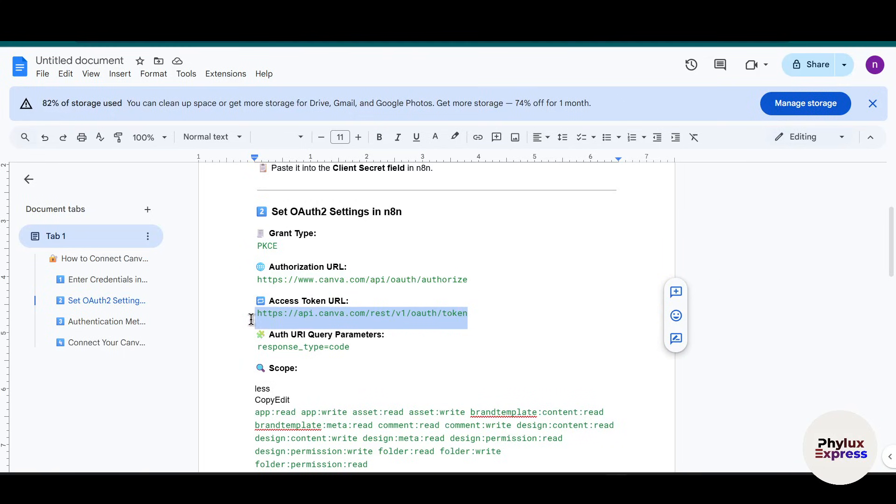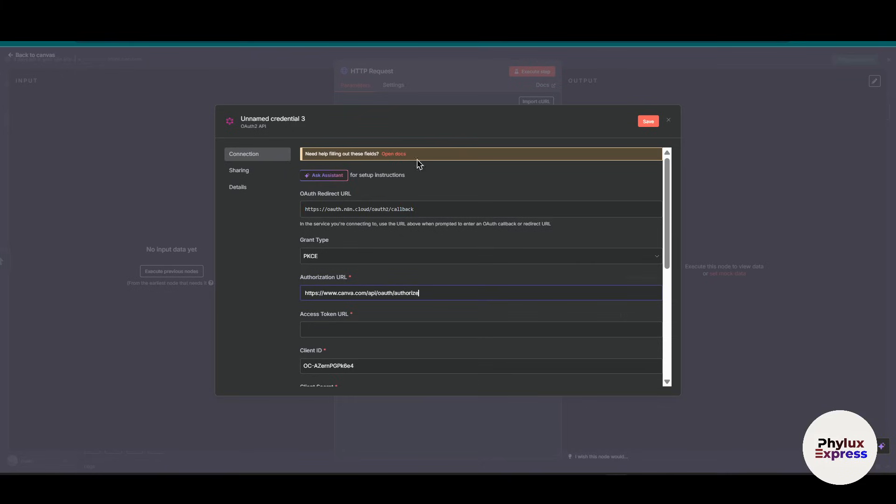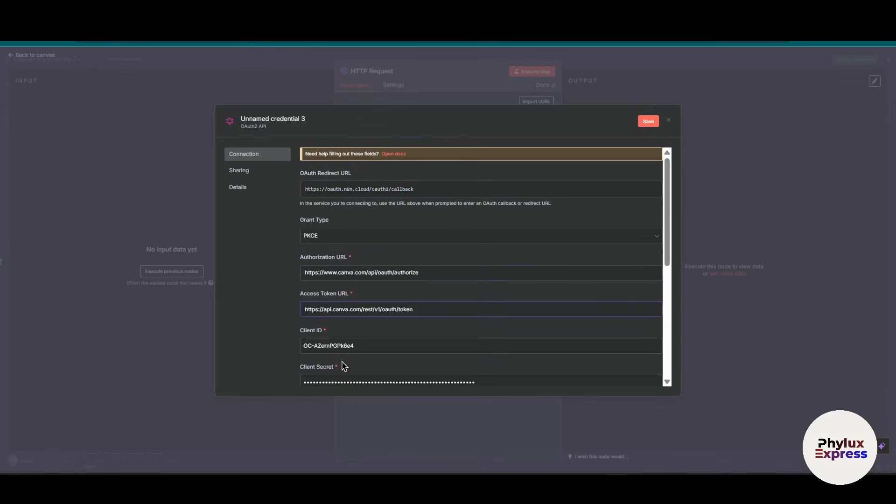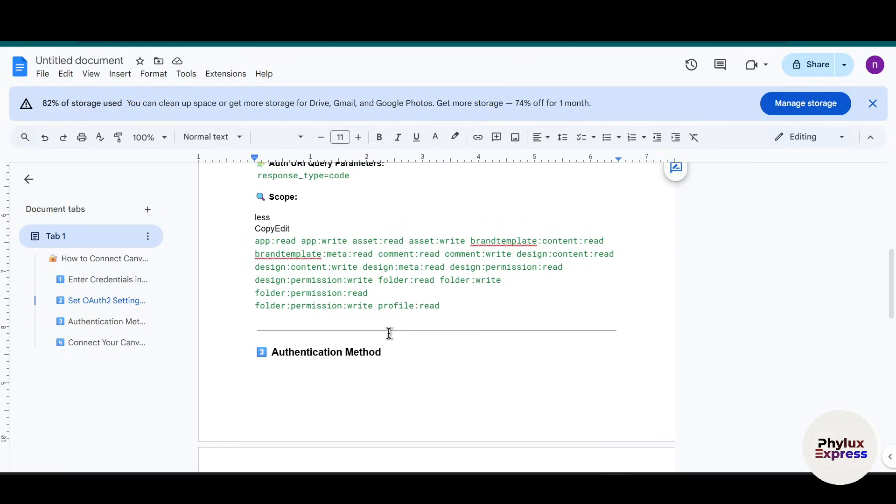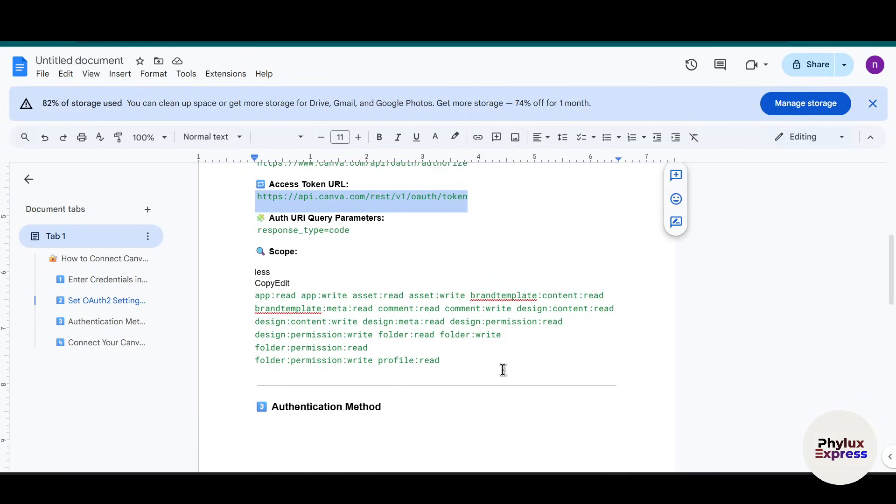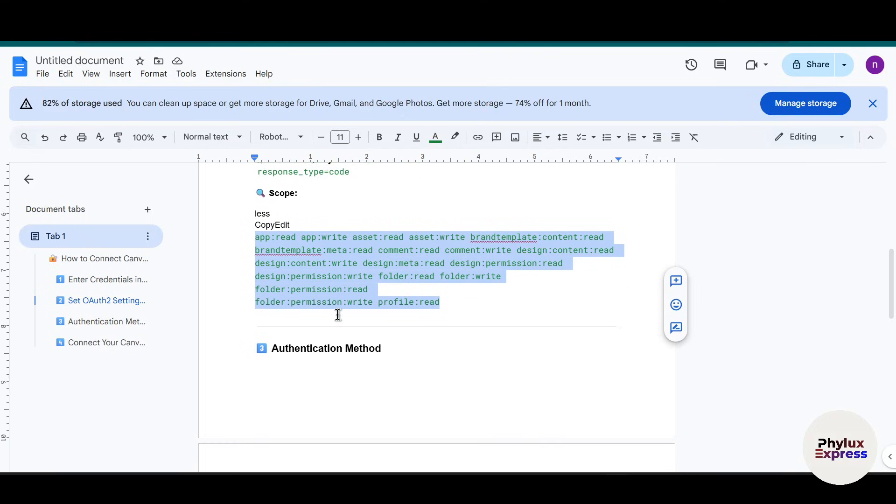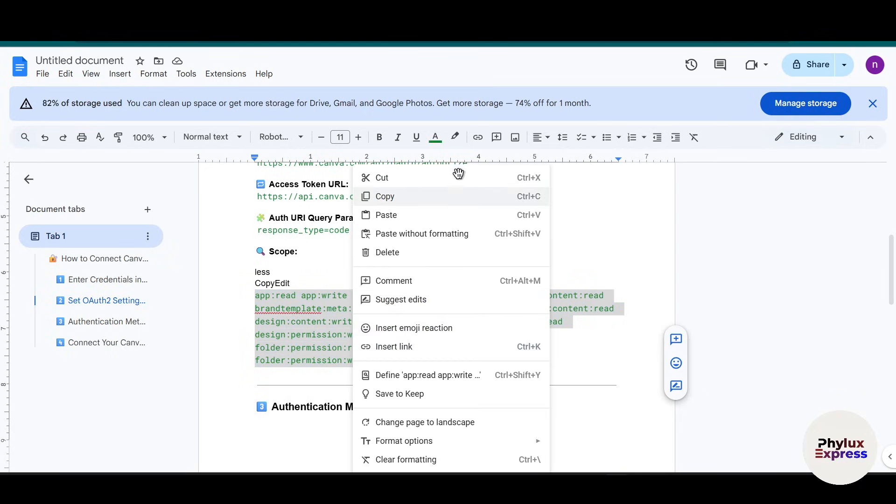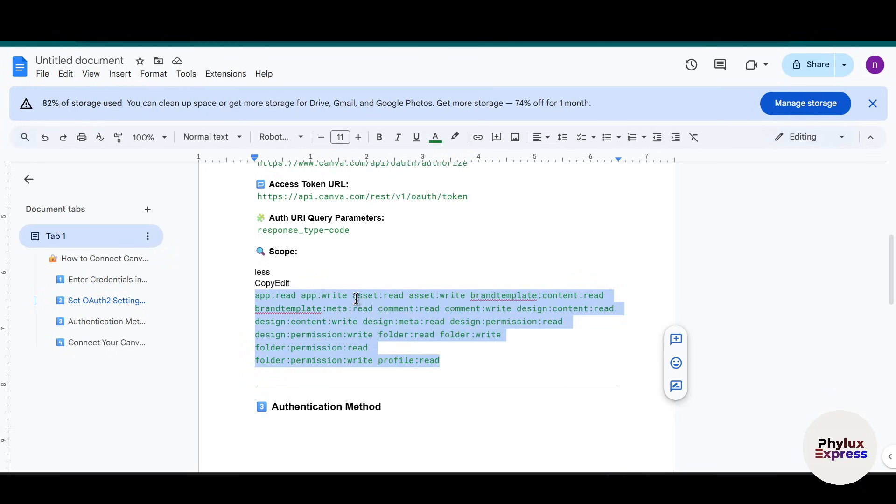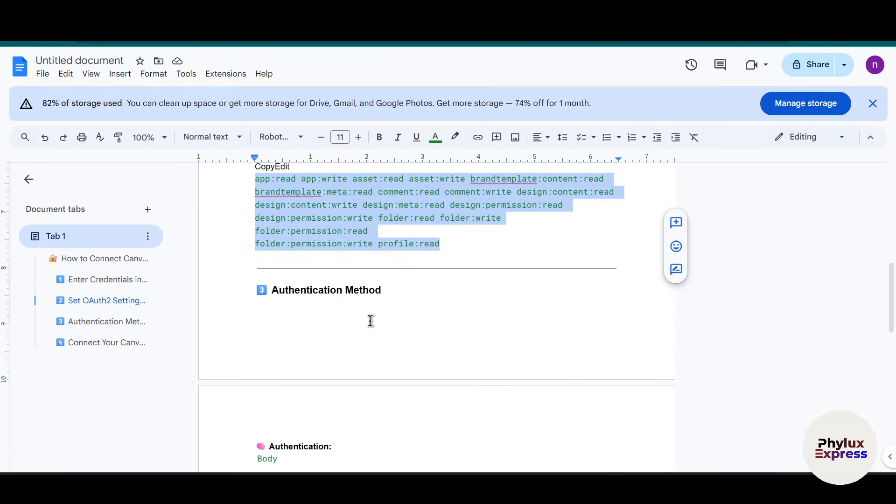Then go back and copy the access token URL, and then go back and paste into the access token URL. Now go to scope. I have already copied all of these scopes which I have selected, so you don't need to go and copy and select all the scopes individually.